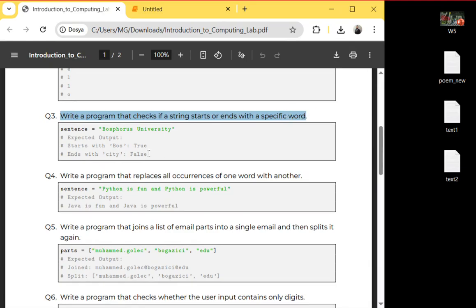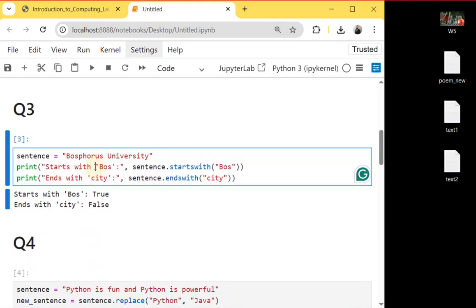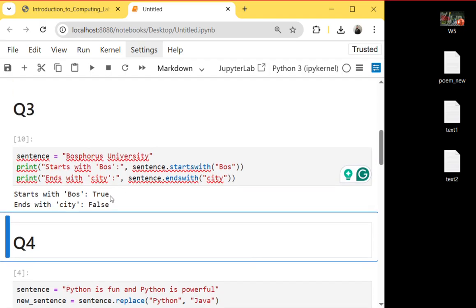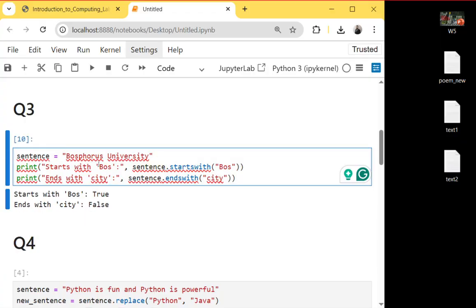In question three: write a program that checks if a string starts or ends with a specific word. First I define a string, and we can use the startswith() and endswith() methods. Once I run it, the output will be True and False, because our string 'Bosphorus University' starts with 'B' or 'Bos', so it returns True. As it does not end with 'city', there is no 'city' here, it will return False.